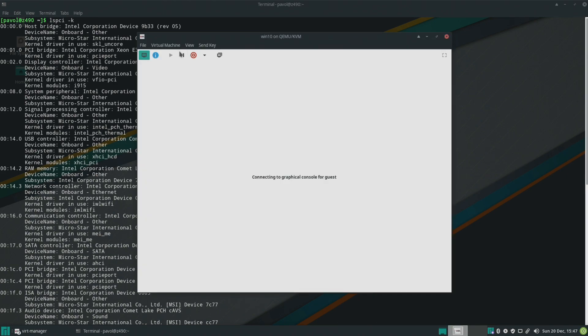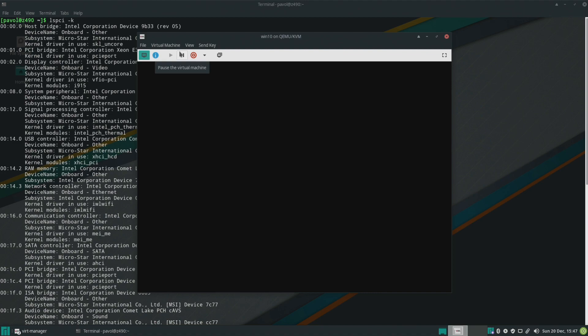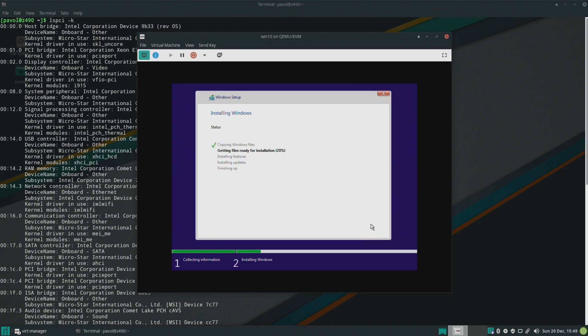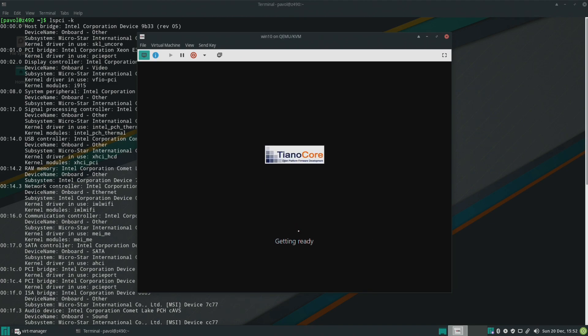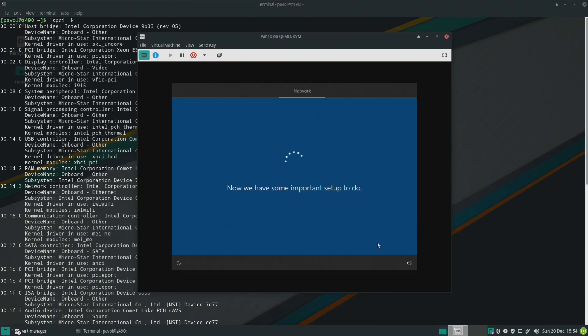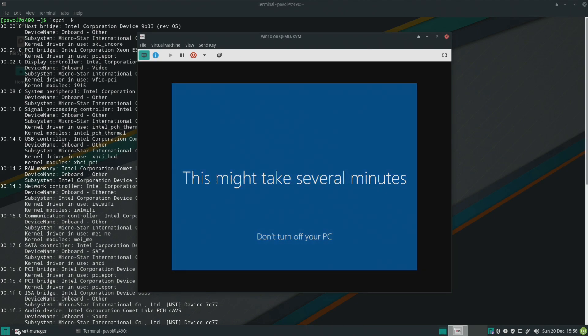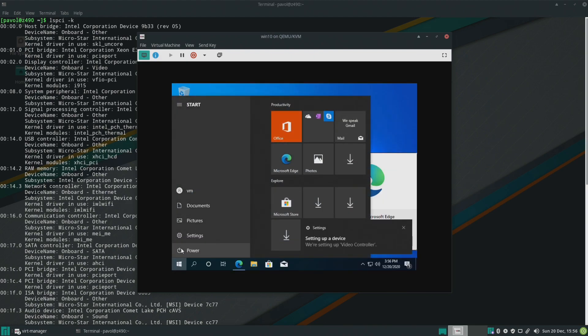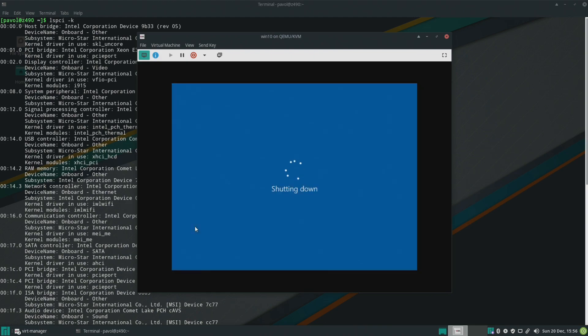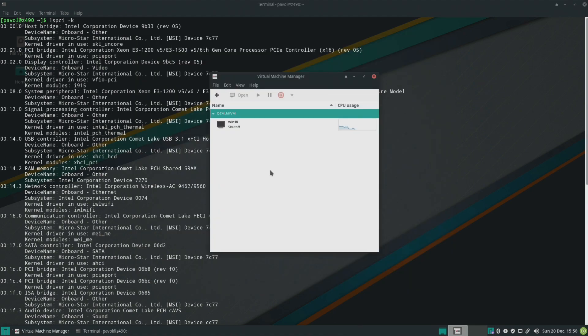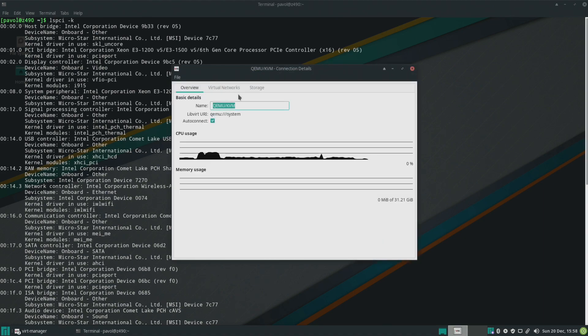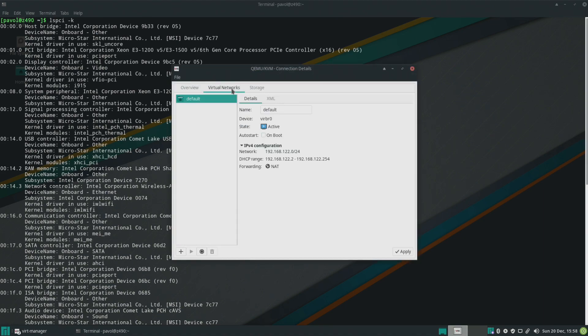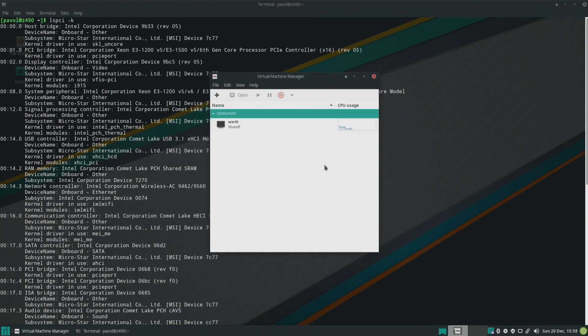And we'll be using Spice for now just to get the display going, later we'll download Looking Glass and we'll get that working but for now this is it so begin installation. We won't really need USB or any of that because Looking Glass lets us share mouse and keyboard. Okay that took a while. Okay so now we'll shut this one down and before I forget we'll go to edit connection details virtual networks and auto start on boot.